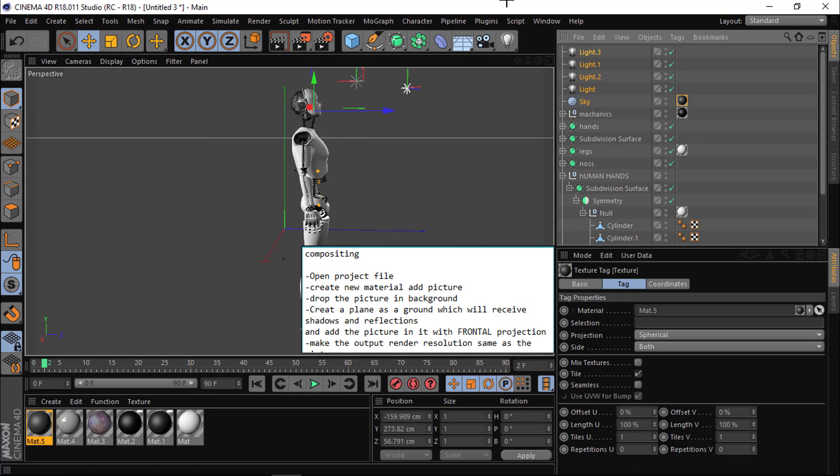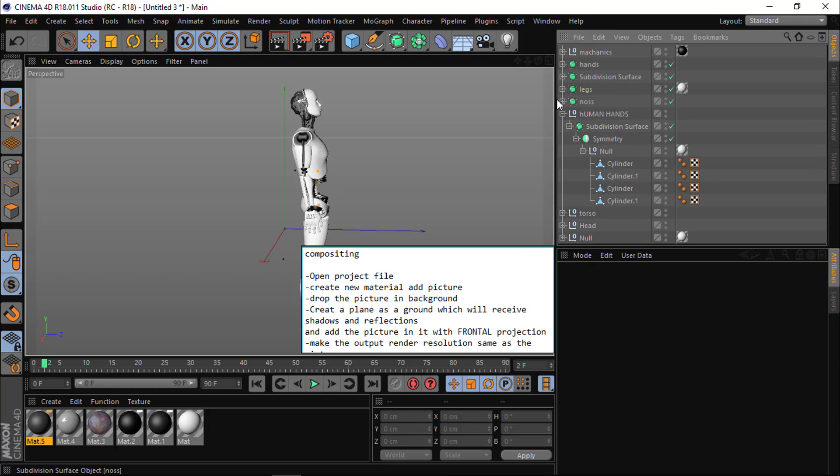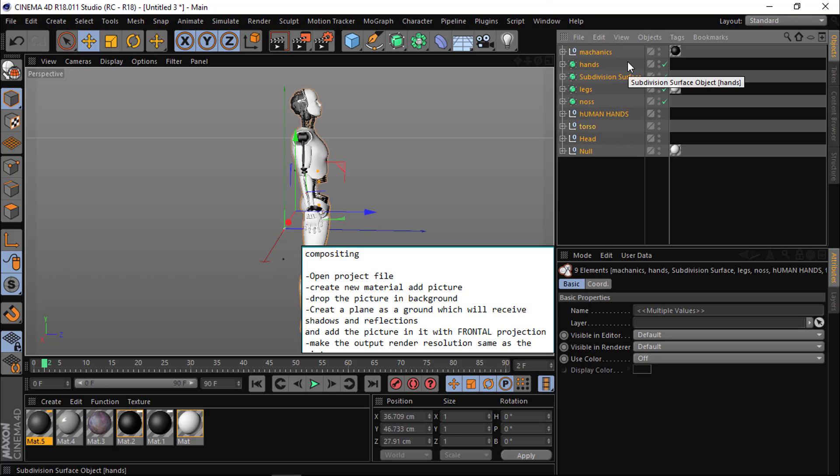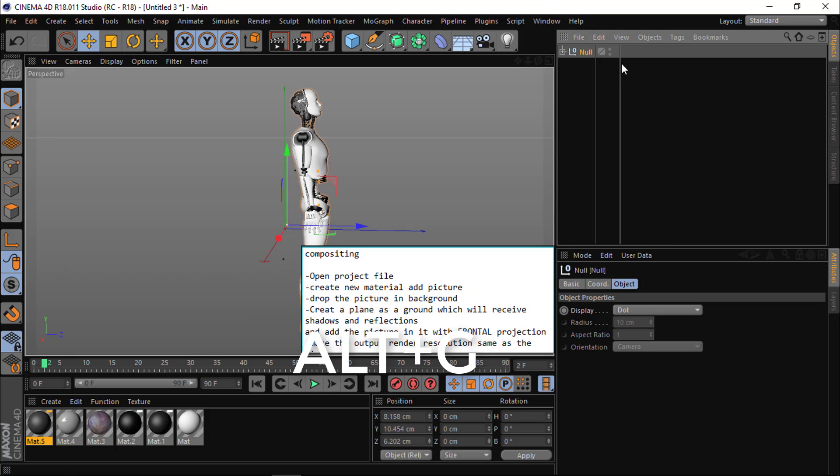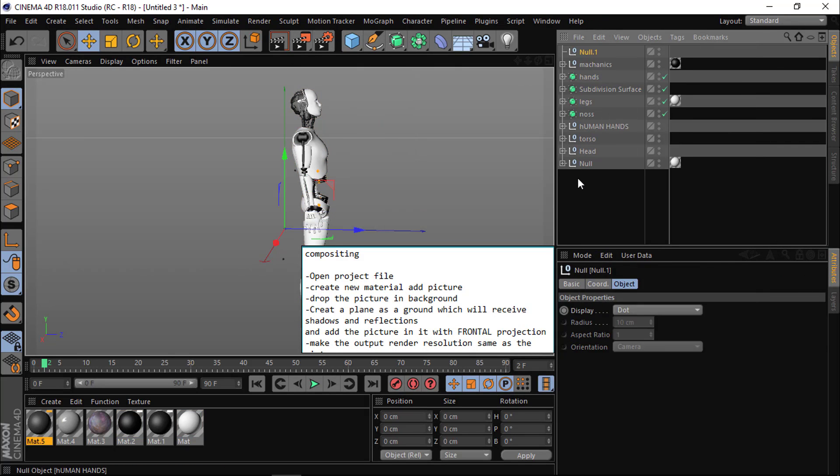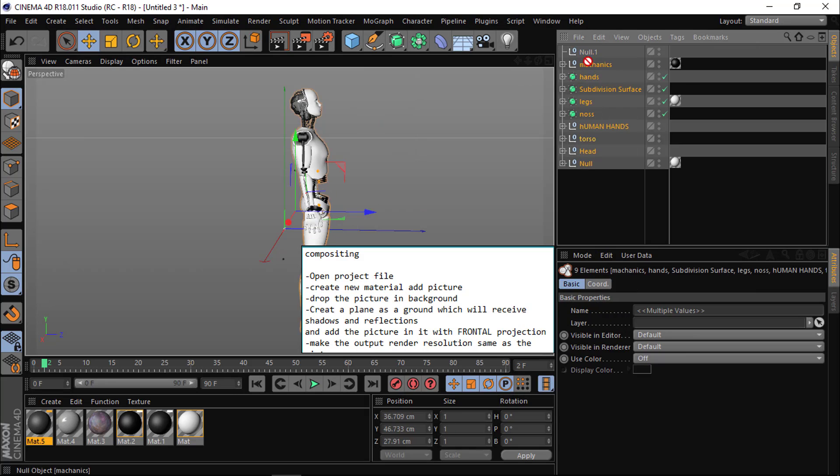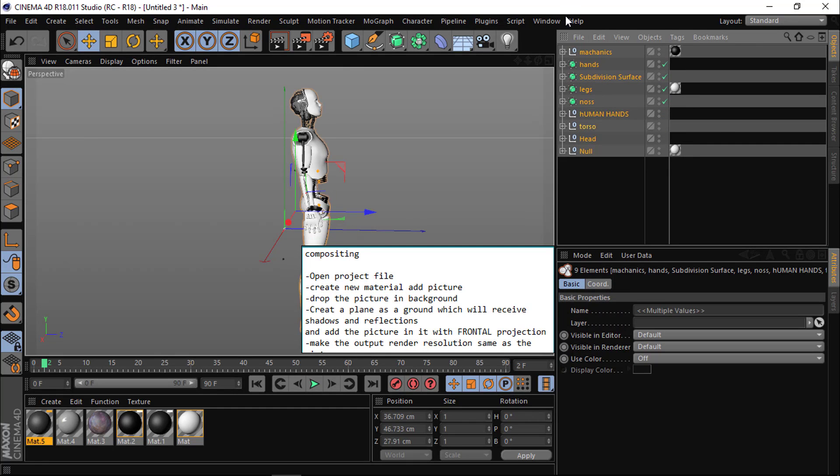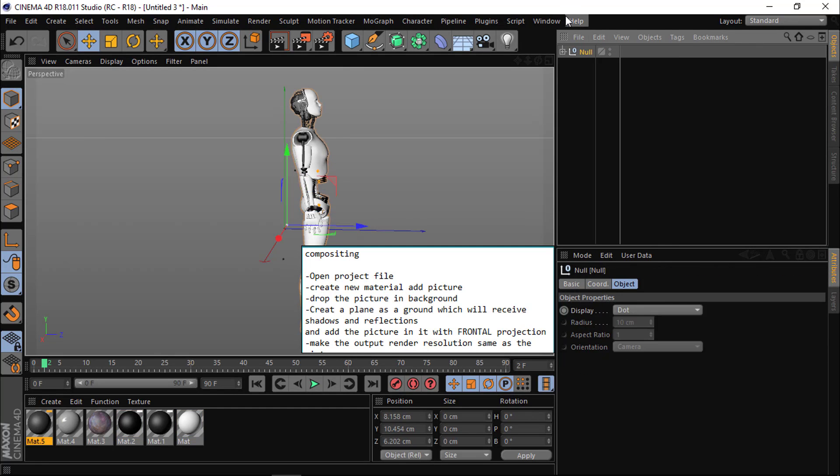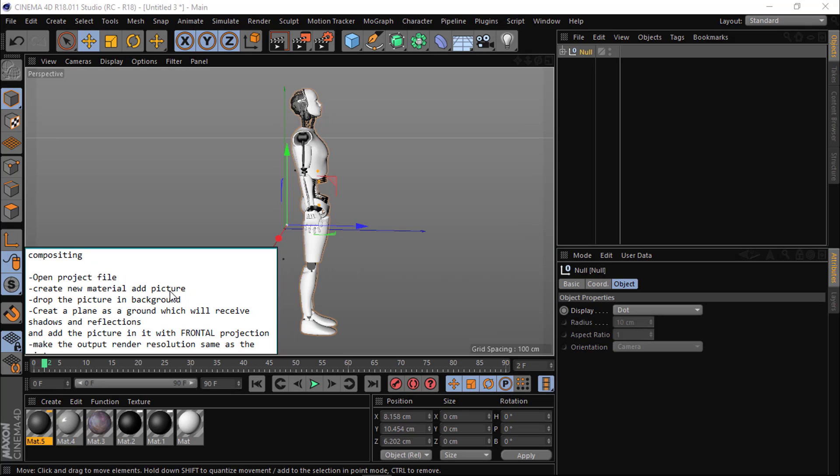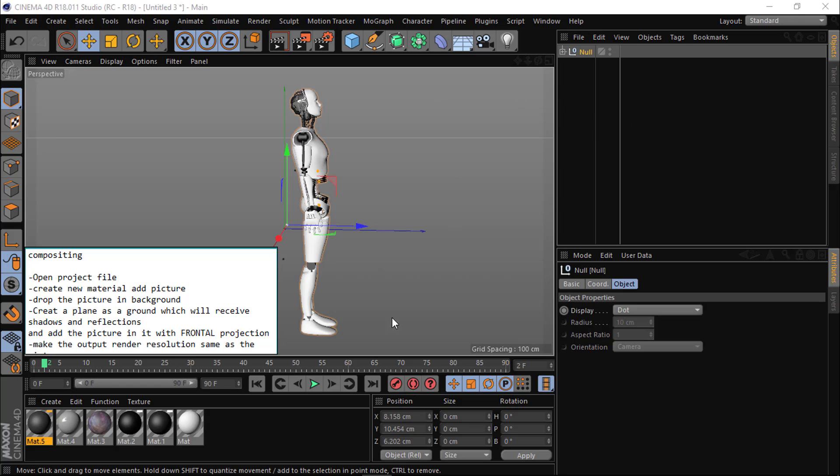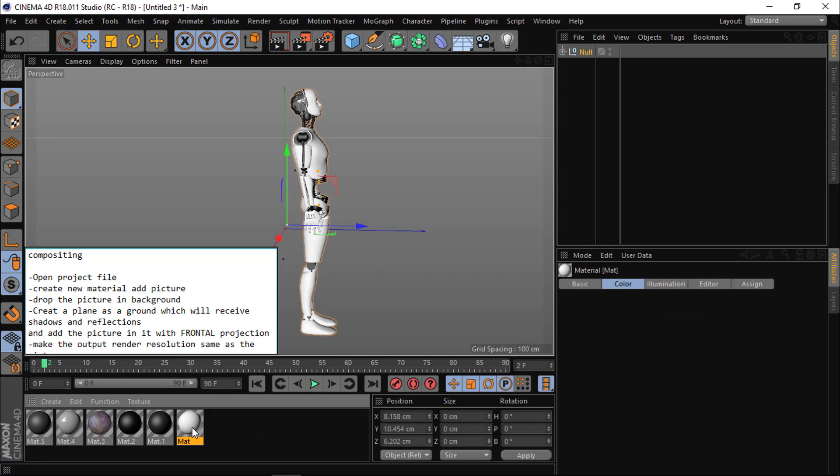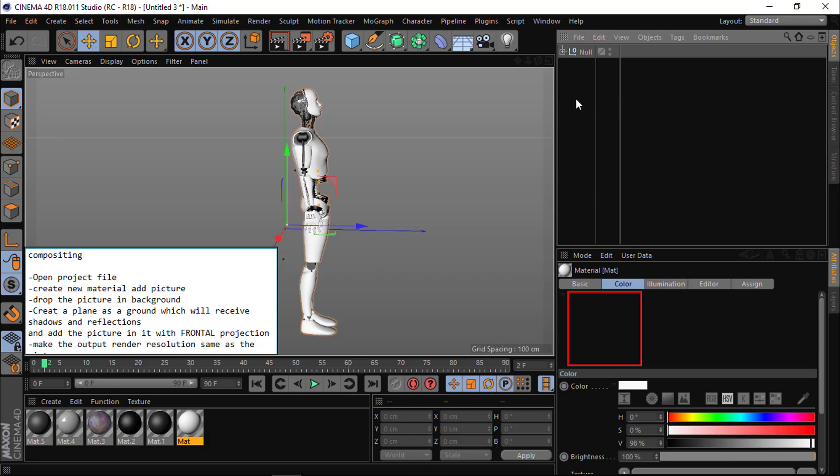Let me drop that robot and get rid of this. I'll get all the model parts together. I just pressed Alt+G. Instead of dropping null and then grouping everything, you can just press Alt+G. It does it for you.